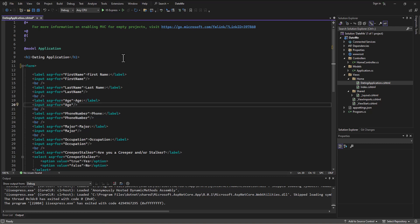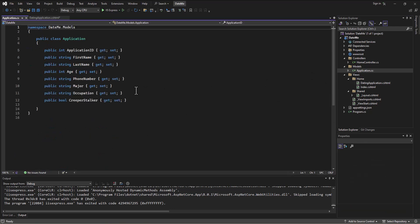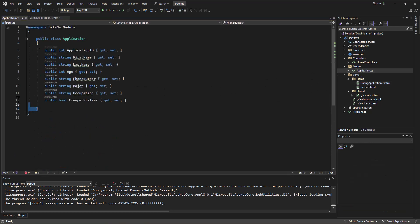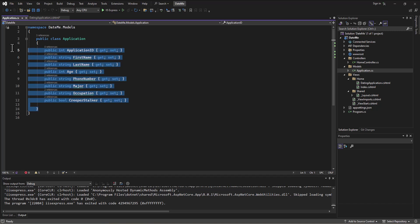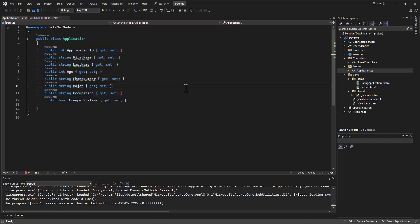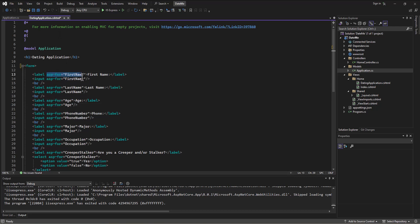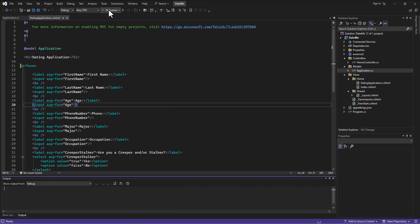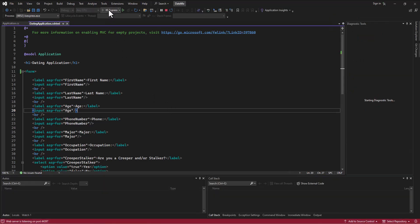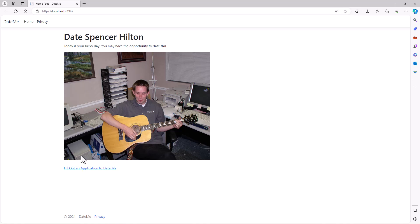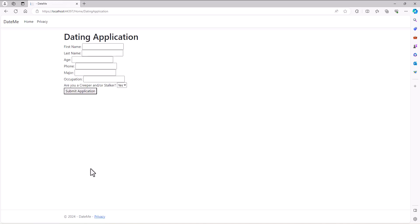Alright, so we created a form and then we created a model that was going to hold information from that form, and then we bound the form to the model by using these little ASP-for tags. Now I want to point something out as we do this. Let me run this app real quick and then fill out a dating application.